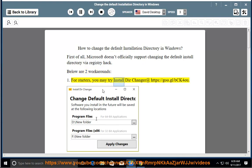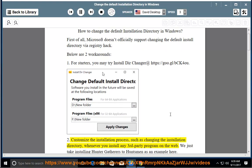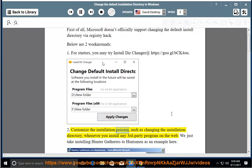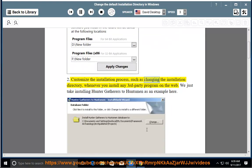For starters, you may try Install DirChanger at https://goo.gl/back4OU. Customize the installation process, such as changing the installation directory, whenever you install any third-party program on the web.